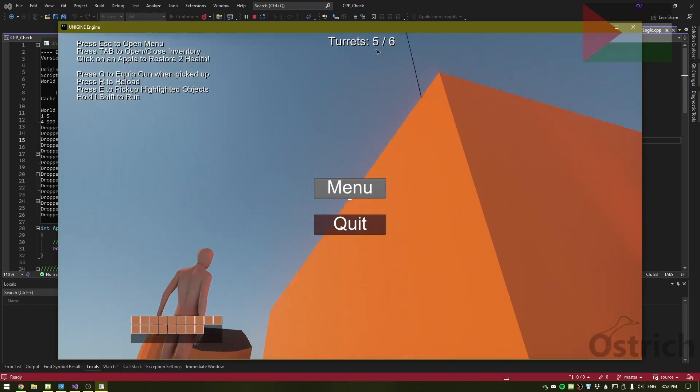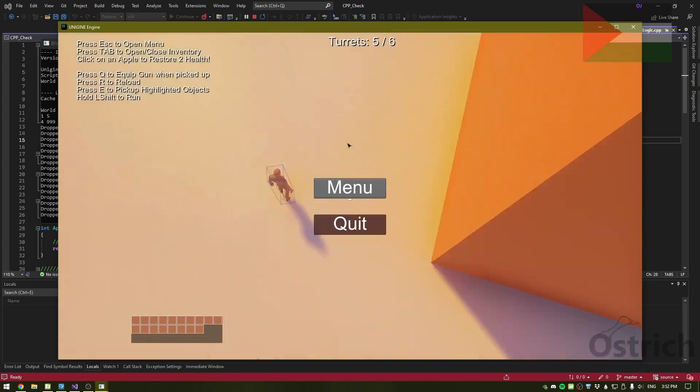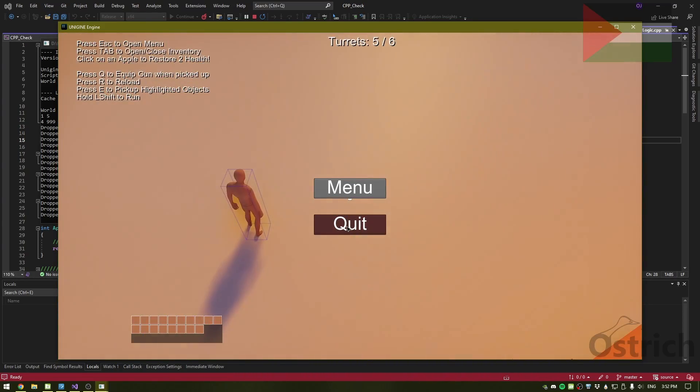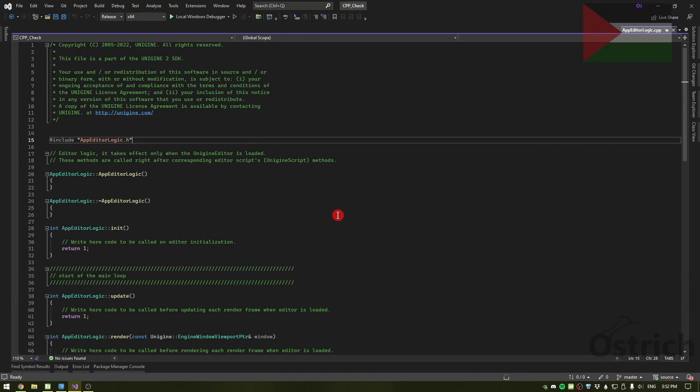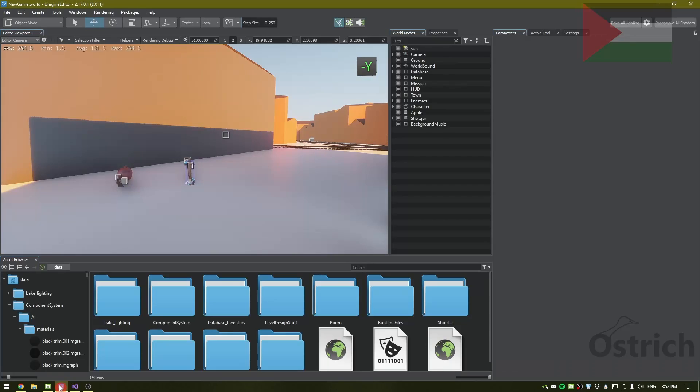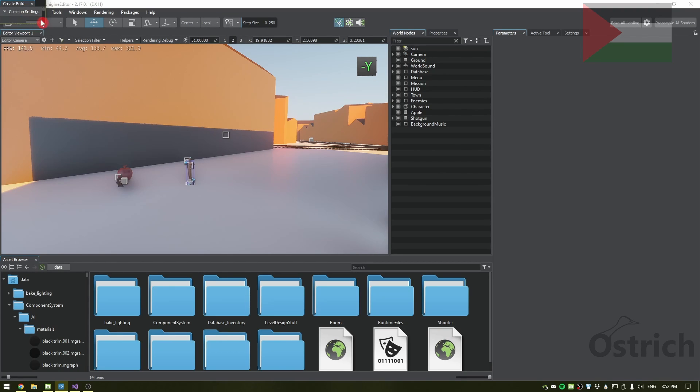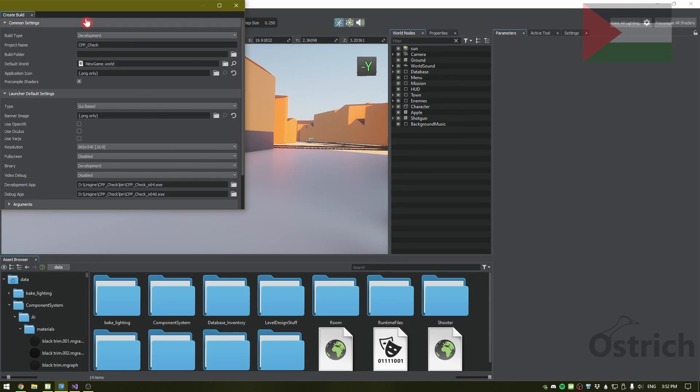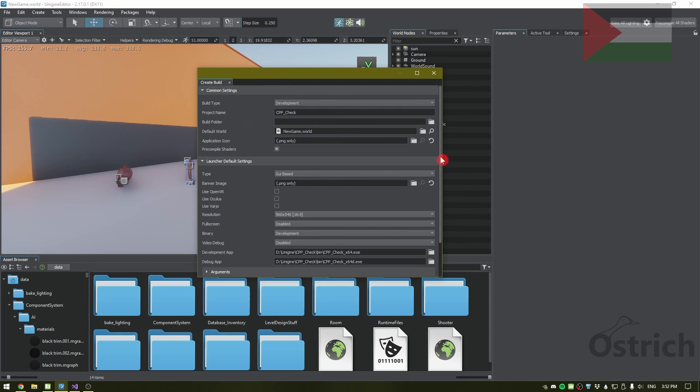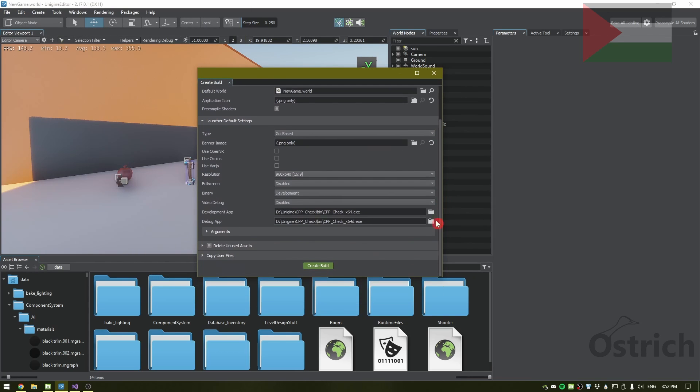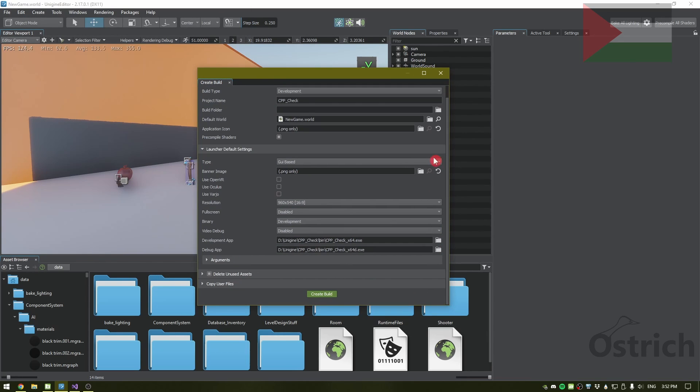Now in order to build, we have to go to File and click Create Build. After clicking it, we get a little window with a few parameters. The first thing we're going to check is which world should be loaded. In my case, I want the main menu which is under CPP Check, so I'm going to switch that to CPP Check.